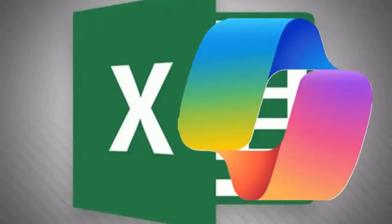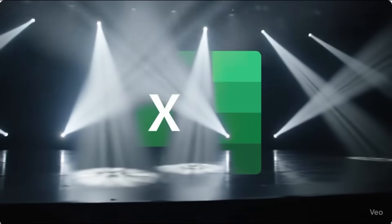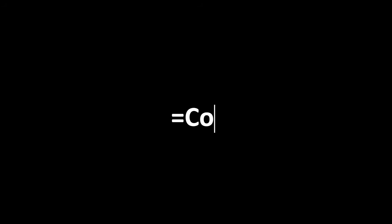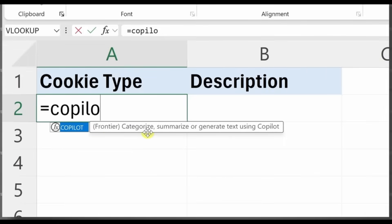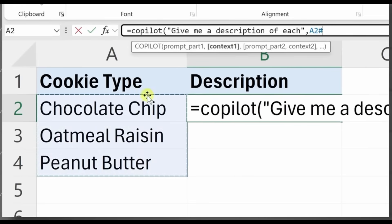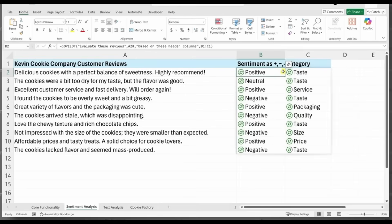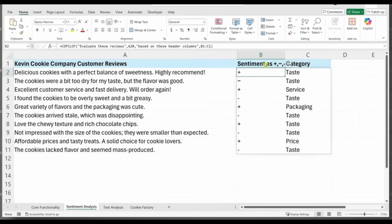Complex data and endless formulas slowing you down? There's a perfect solution. Excel just got a major upgrade with a new Copilot function that allows you to use AI directly in the grid itself. Just like any other formula, you can type =COPILOT() directly into a cell, reference your data, and get answers or insights right where you need them. In this video we'll explore what's new, how it works, and the ways it can help you save time.